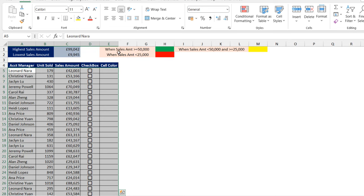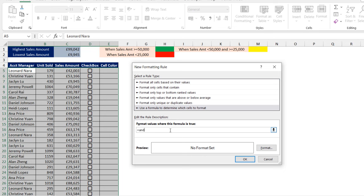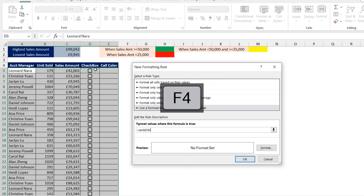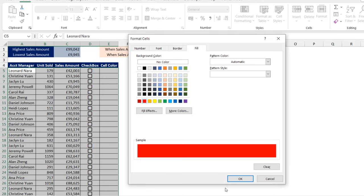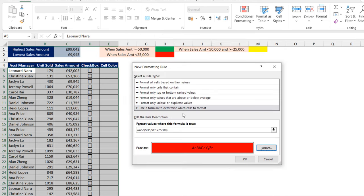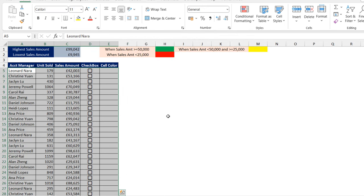Now for the last condition — when the sales amount is less than 25K — go to Conditional Formatting, New Rule, and use a formula to determine which cells to format. In the box, I'm going to use AND. After the opening bracket, I want to check whether cell D5 contains a checkbox using a mixed cell reference. For logical test two, I check the sales amount with a mixed reference — is it less than 25K? If that is true, we want to apply the red cell color and bold and italic formatting. Click OK, then OK. That's done.